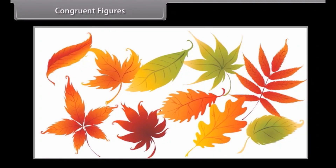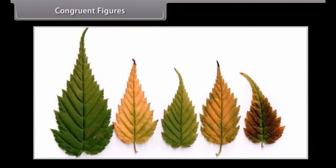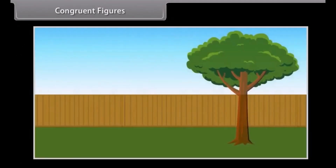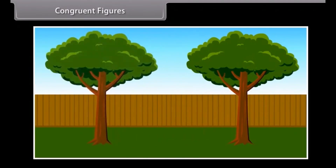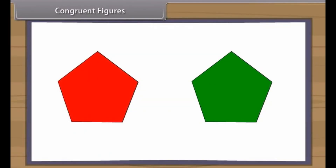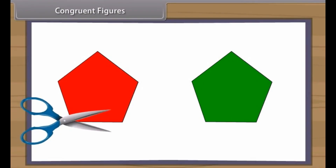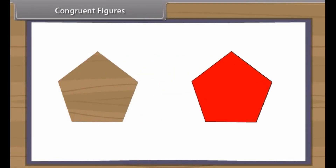You might have observed that leaves of different trees have different shapes, but leaves of the same tree have almost the same shape, although they may differ in size. The geometrical figures which have the same shape and same size are called congruent, and the property is called congruence. Congruent objects are duplicates of one another. If two mathematical figures are congruent and you cut one figure out with a pair of scissors, it will fit perfectly on top of the other figure.